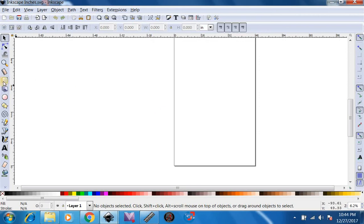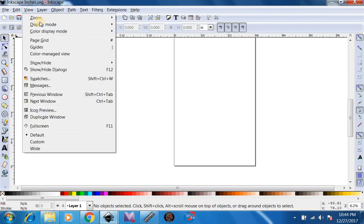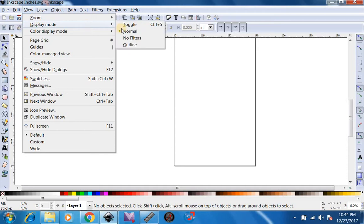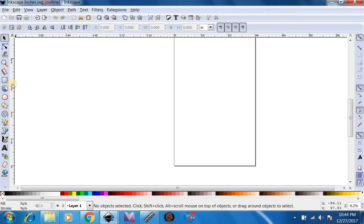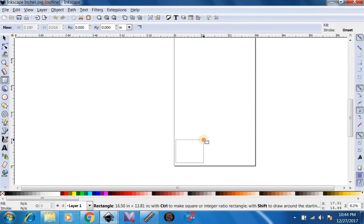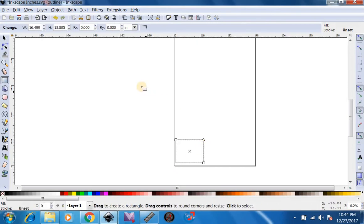We're going to go over to the left side and go to view display mode and we're going to do outline. After that we're going to click on our square tool and draw a square, width 8 inches and height 8 inches.